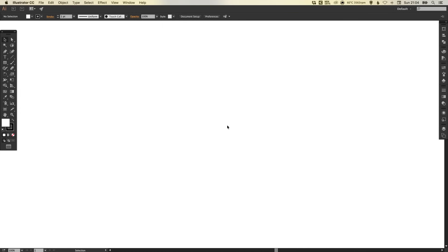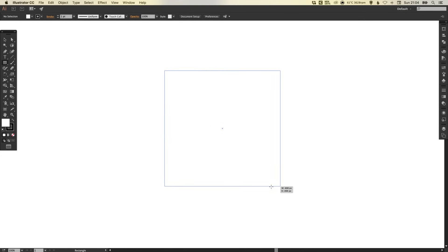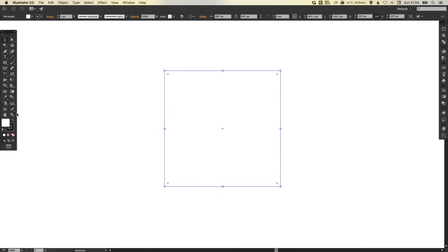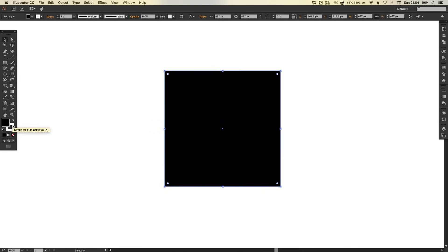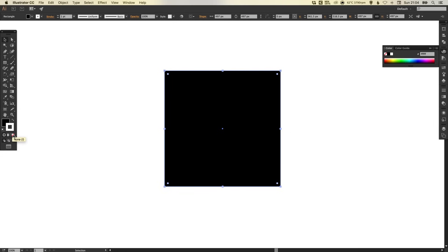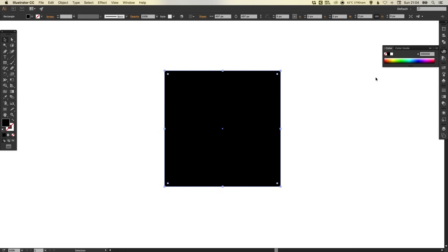So to start with, I've created a new document. I'm going to select the rectangle tool, left click and hold shift to draw a square. We're going to swap the fill and the stroke and then just select the stroke and remove that so we don't have any outline on our shape.